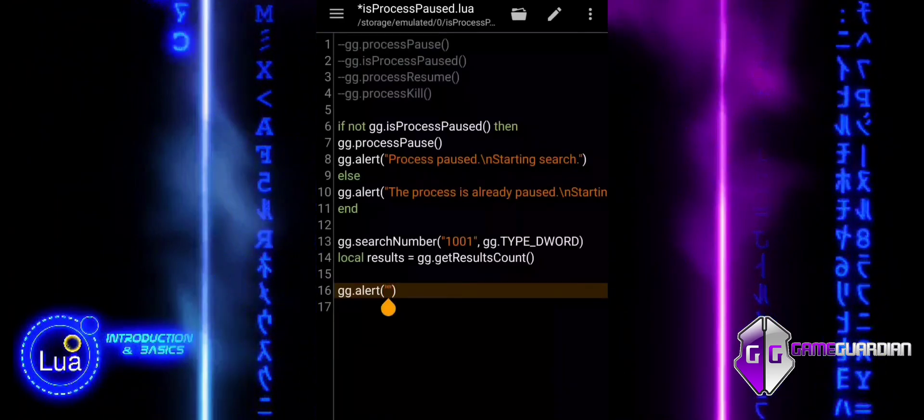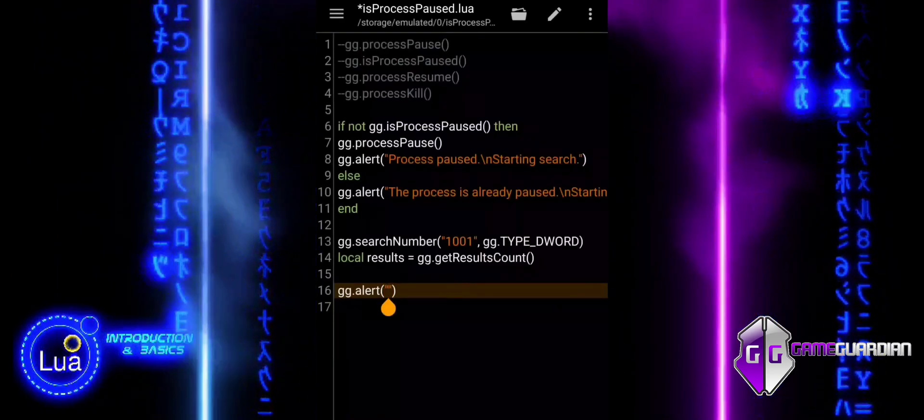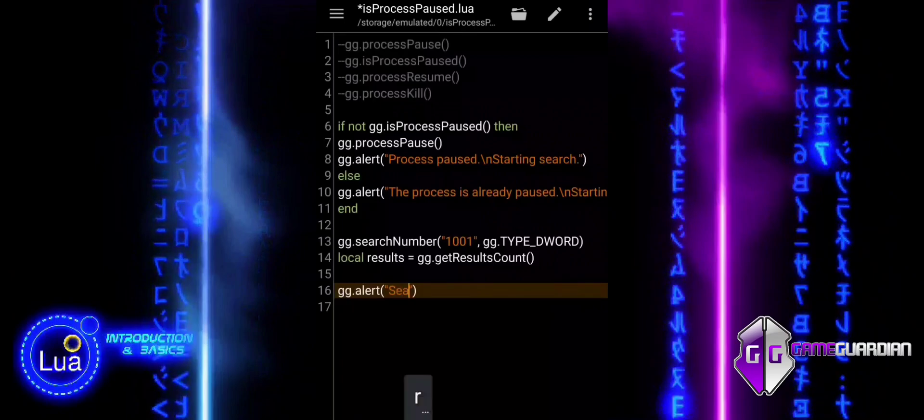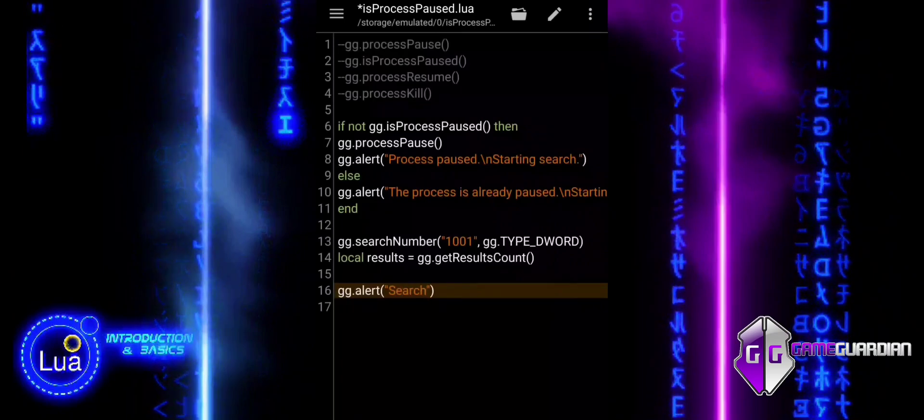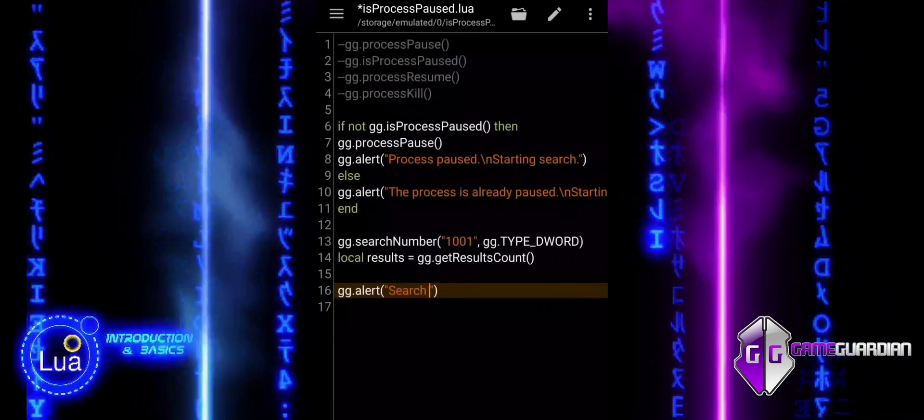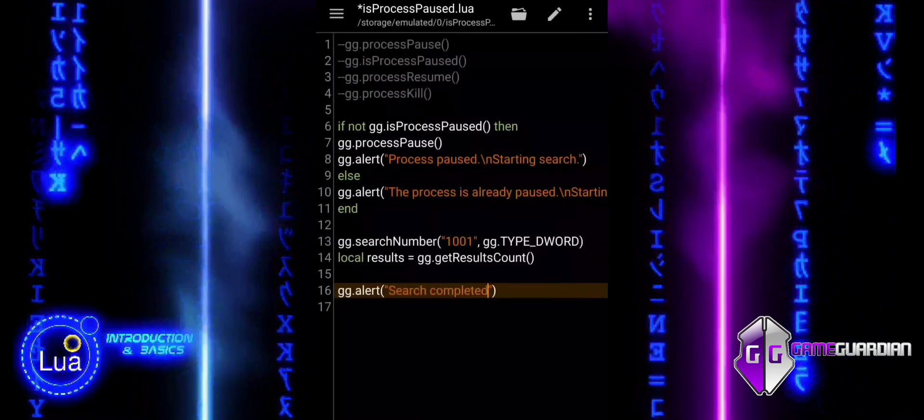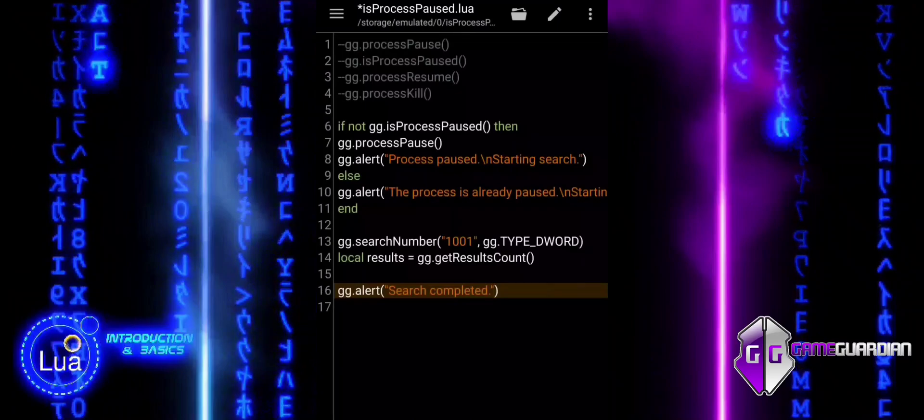An alert shows the number of results found by appending the results variable to the message. This keeps the user updated on the outcome of the search.